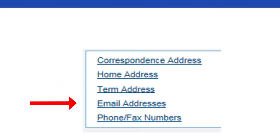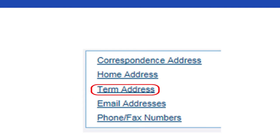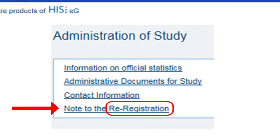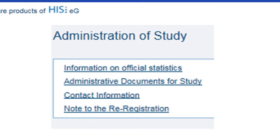At the beginning of your studies, we recommend that you check the data stored here once. Especially if you are moving from a student residence to a shared flat, please remember to update your new address here, so that important letters from the university can continue to reach you. In the Note to the Re-registration section, you will be promptly provided with all the important information you need for re-registration — for example, by when you must have paid your semester fee for the next semester and how much this fee is. Please do not forget to re-register during the re-registration period so that you can continue to be a registered student.